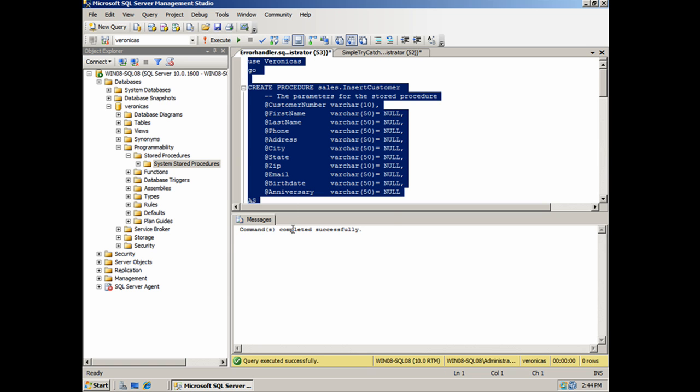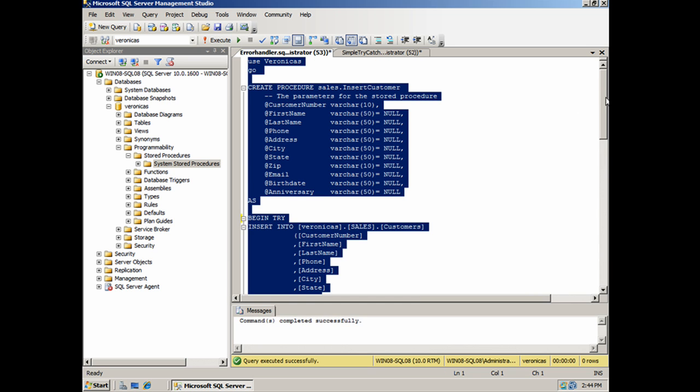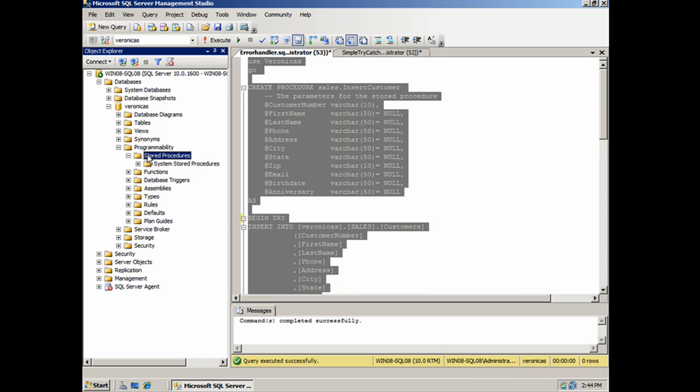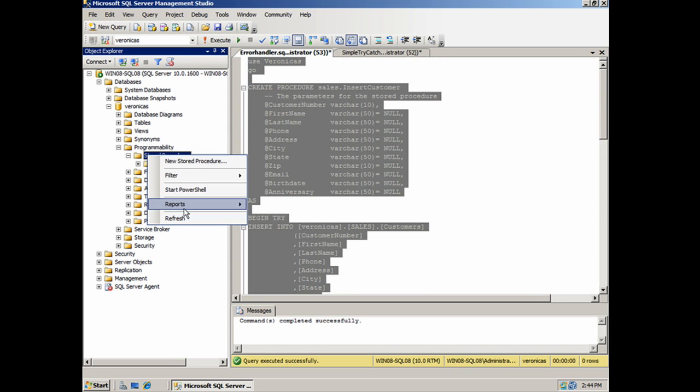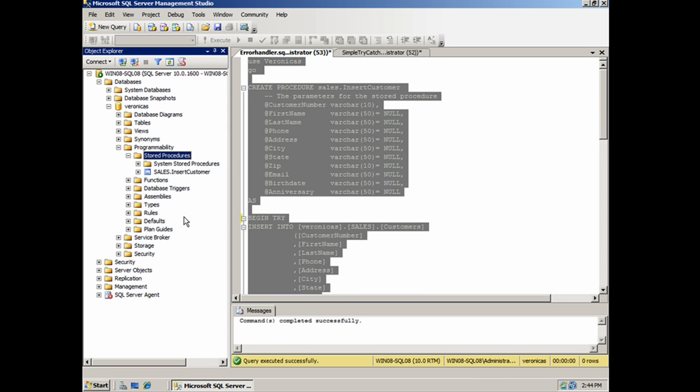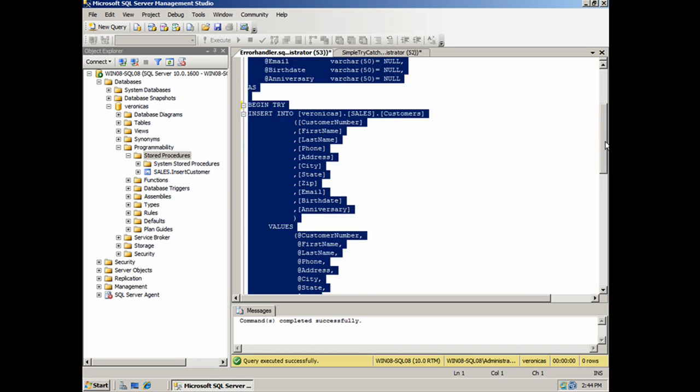Commands completed successfully. I've got my new stored procedure here. Right click over here. Refresh. I can see it. So there's my sales.insertCustomer stored procedure. So that looks good.